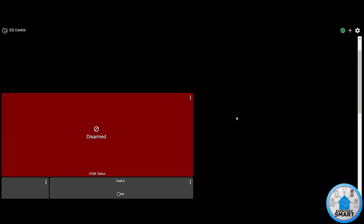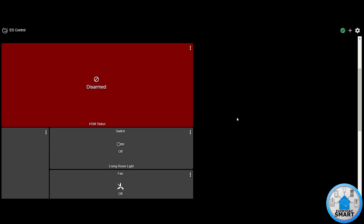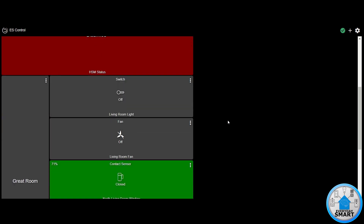This is the basic way to create a dashboard and add devices — and now all the devices are controllable from here. If I click this, it's going to turn on my living room light. And then if I click it again, it's going to turn it off.